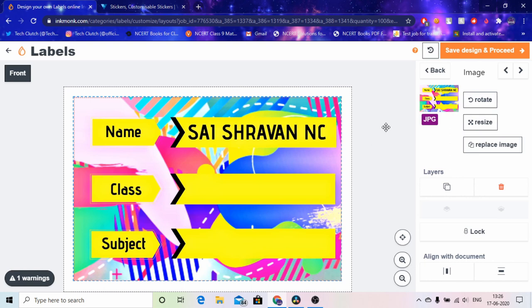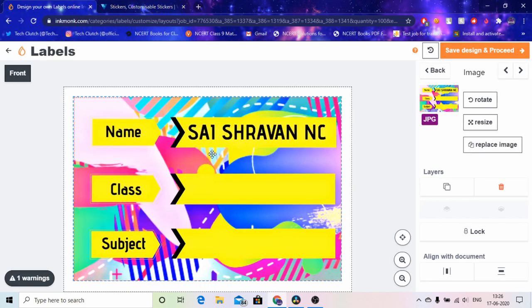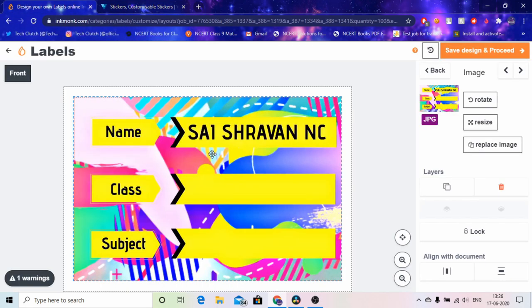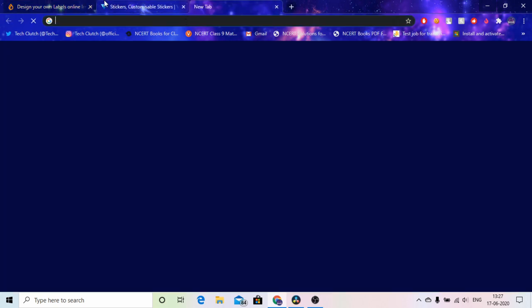And then after this actually what happens is the thing you make will be in RGB color. And inkmonk and any other sticker company uses CMYK which is cyan magenta, cyan which is blue and magenta which is pink and yellow and black K, CMYK. So it actually dims a little bit. So yeah it actually dims and they send me an email how the preview will look. So I'll show you the email in a bit.